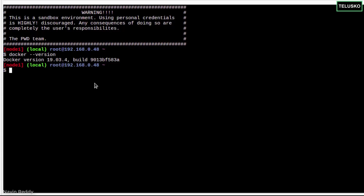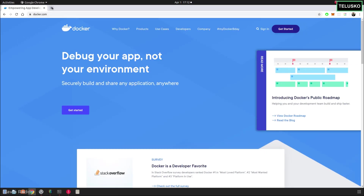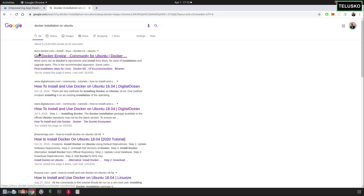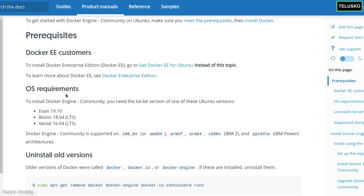You can experiment with Play with Docker — almost everything works there. They provide Alpine Linux by default. But we want to use Docker on our physical machine, so let me close this. I want to install Docker on Linux, so I'll go to docs.docker.com where they have the installation steps and documentation.